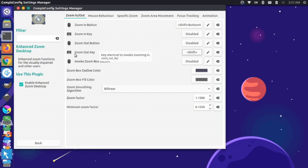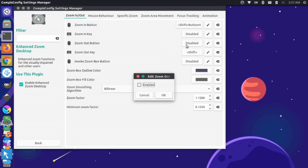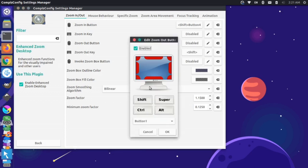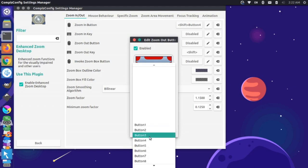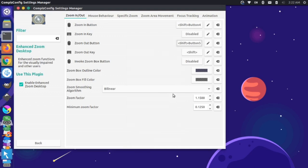OK, I was on the wrong setting - this was my keyboard. Let's do the zoom out on the mouse. So let's come in here, press Enabled, do Shift, and set this to Button 5, and press OK.